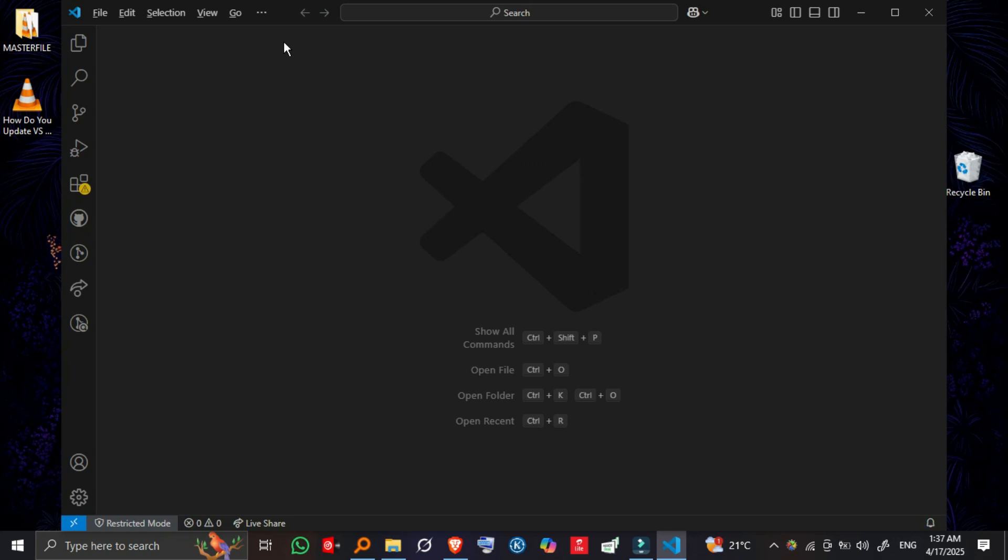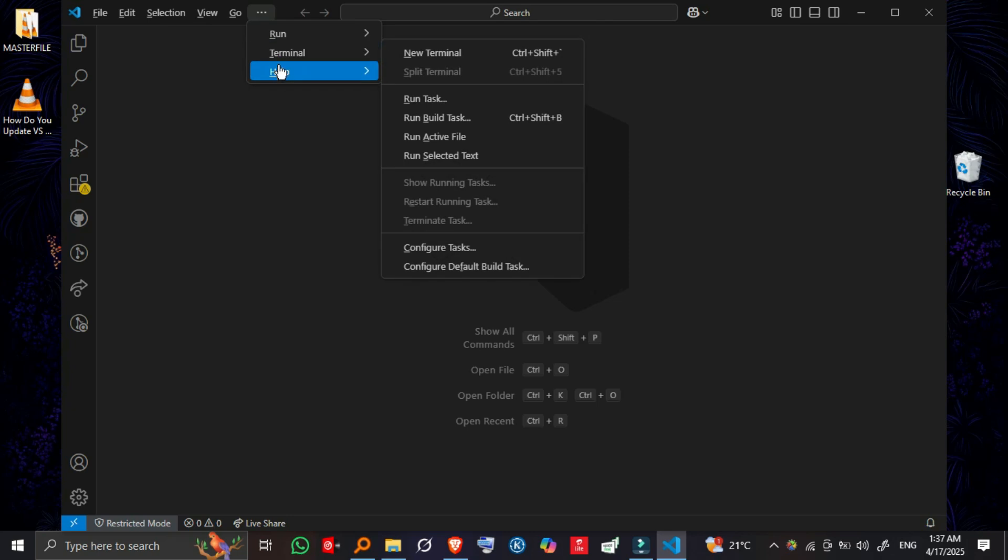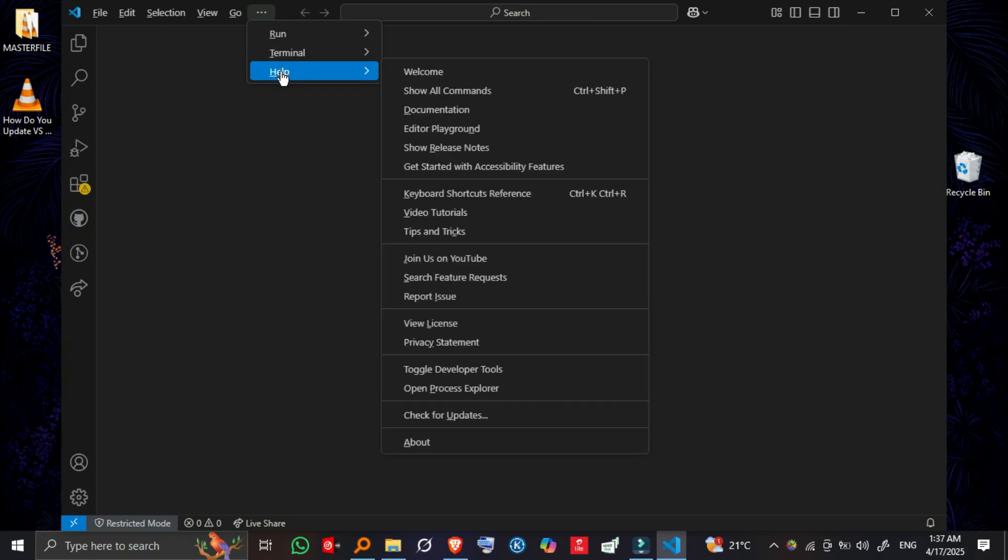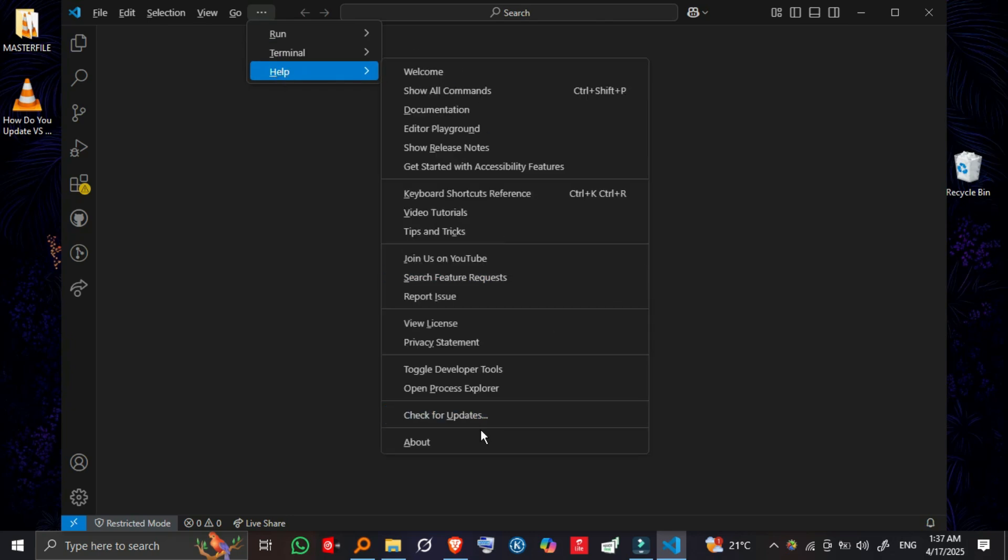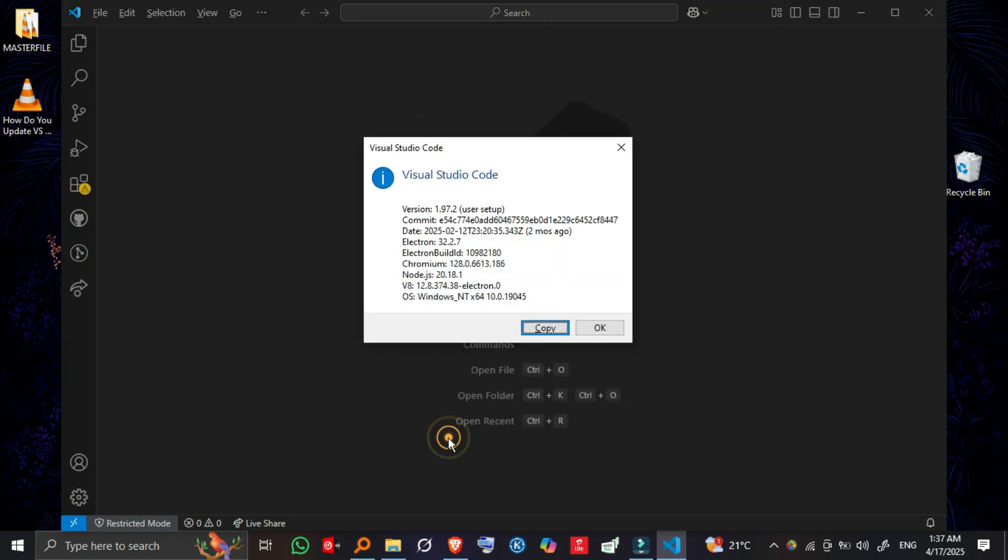Step one: check your current version. First, let's confirm the version you're using. Open Visual Studio Code, then go to the top menu and click Help > About on Windows, or Code > About Visual Studio Code on macOS. You'll see the current version listed there.